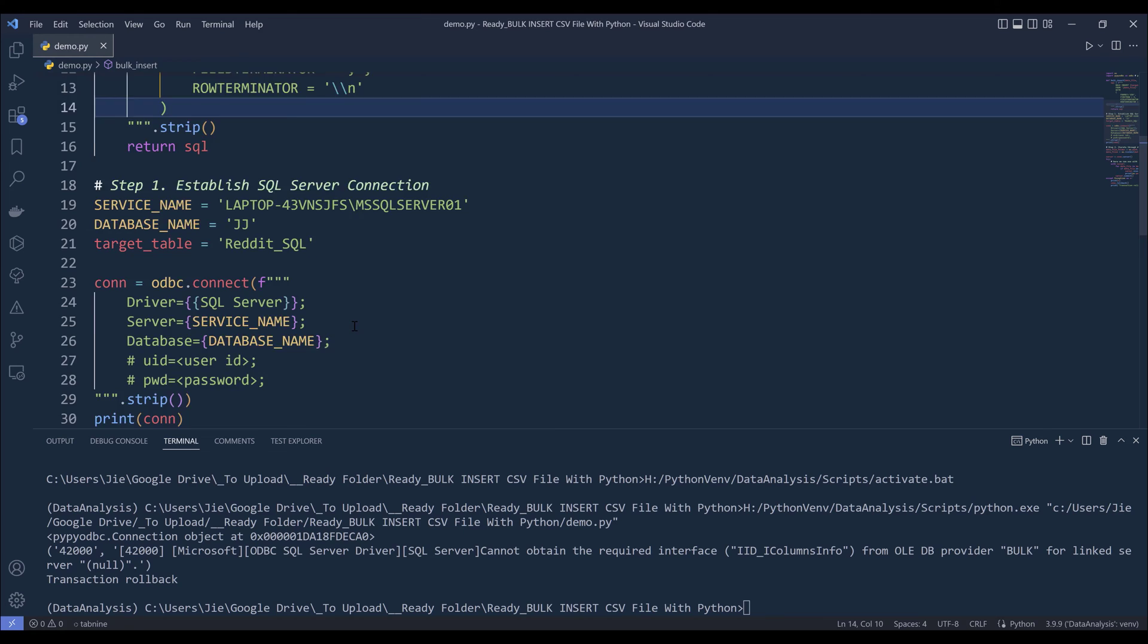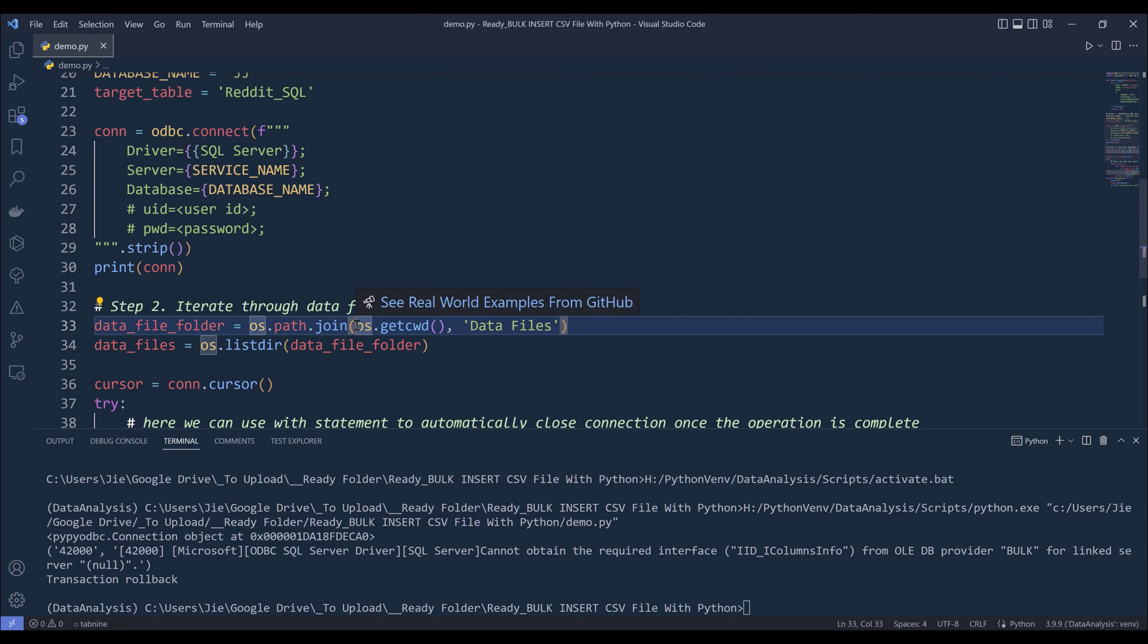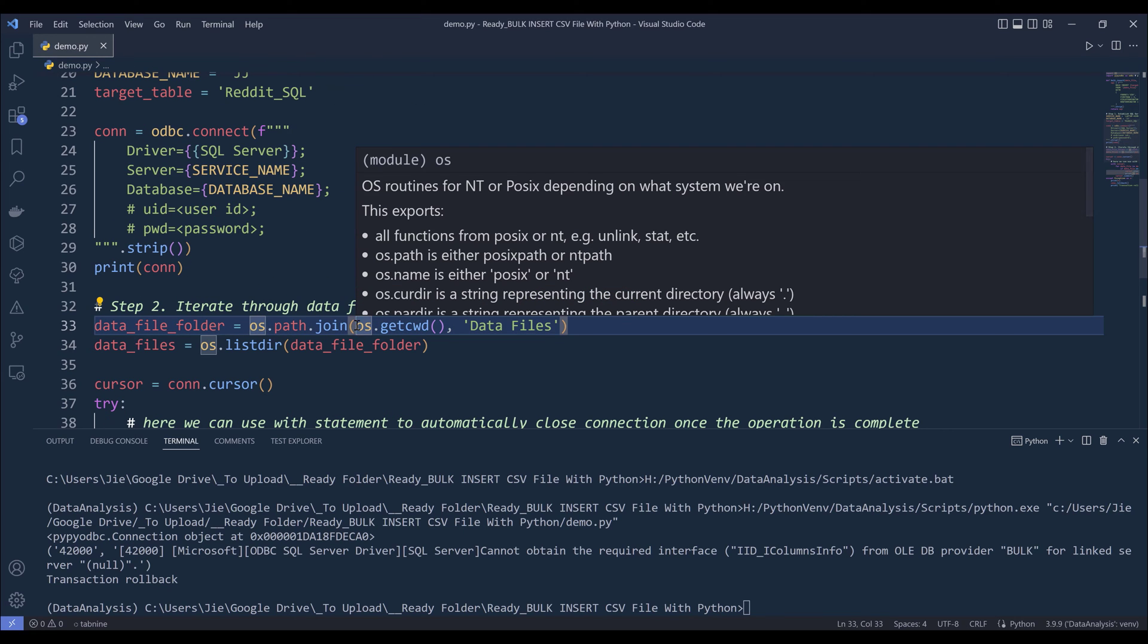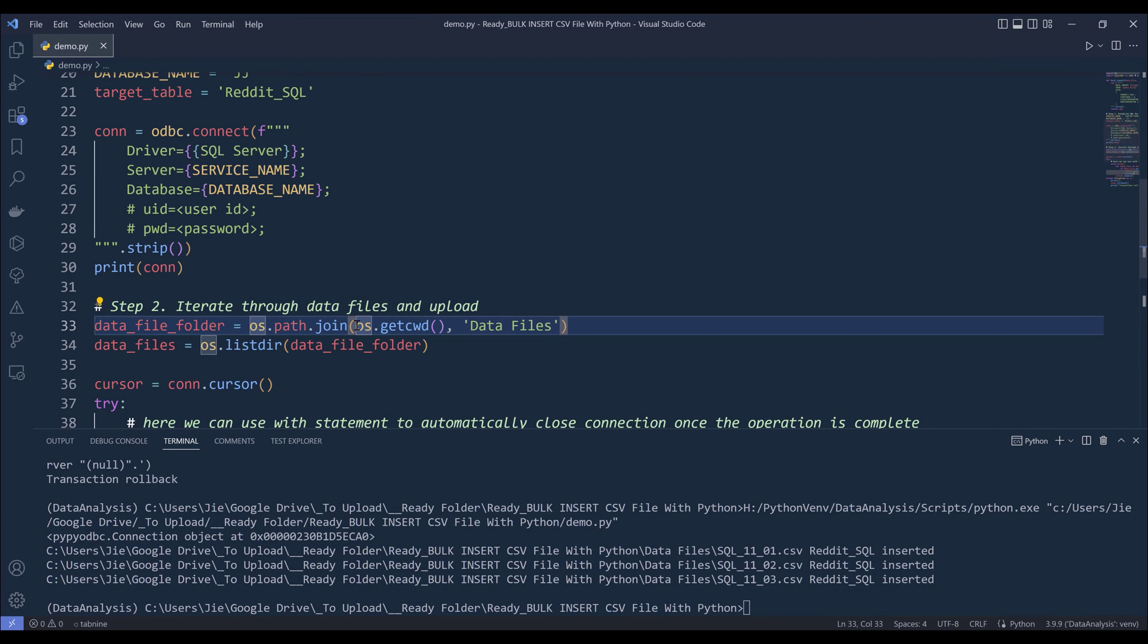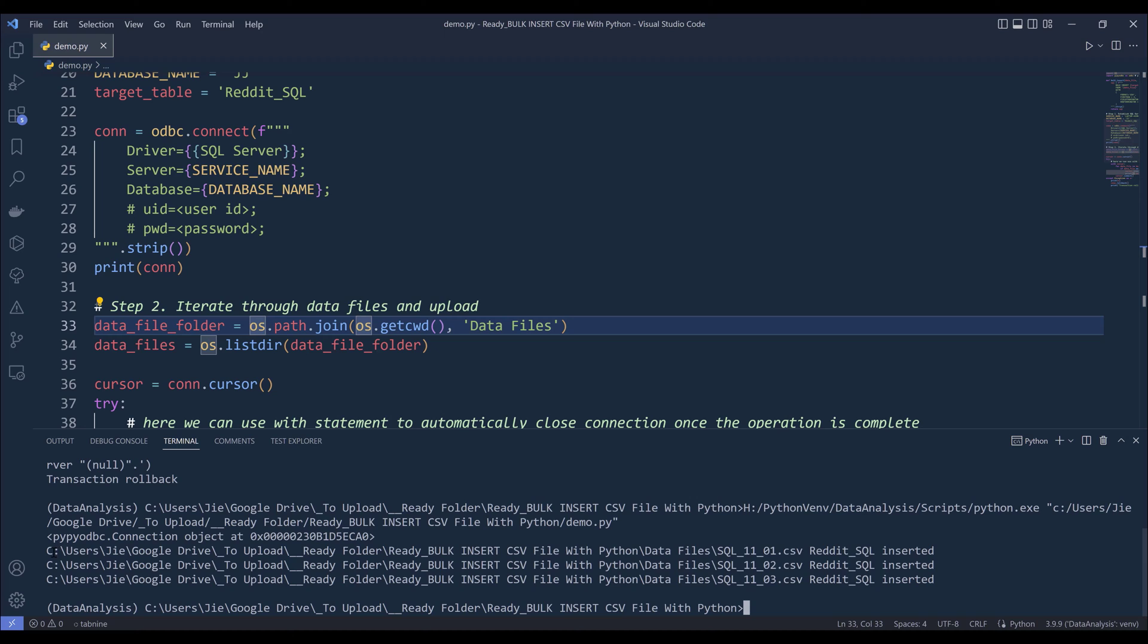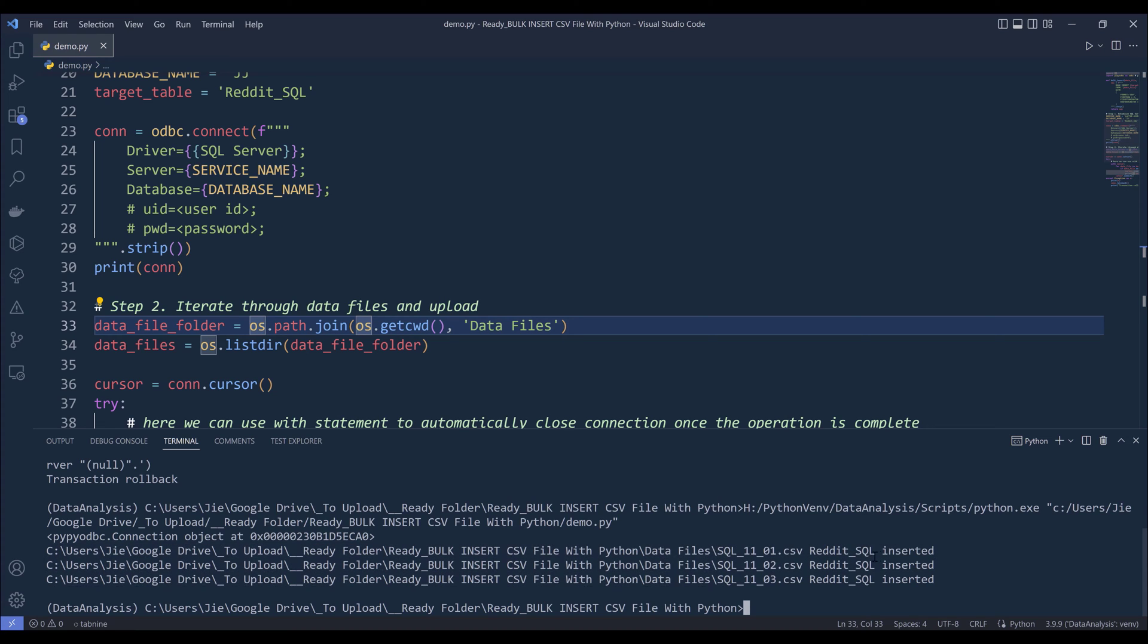Now let me try again, so I'm going to press F5 to run the script. Alright, so this time I'm noticing that my error message is now gone. Instead, it's printing the file path followed by the table name and insert a message.